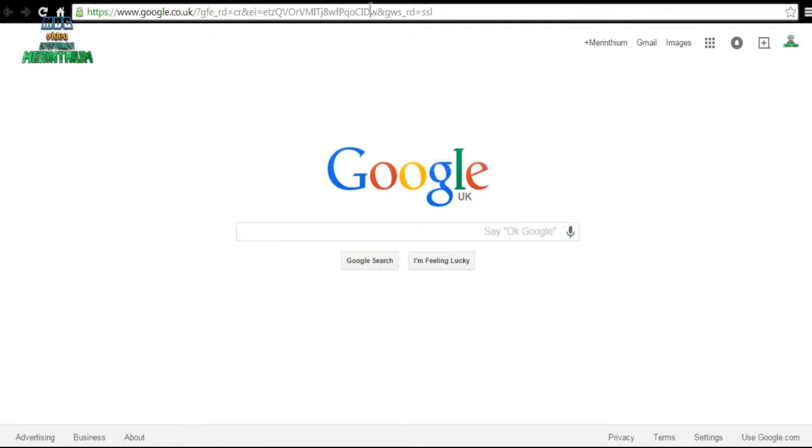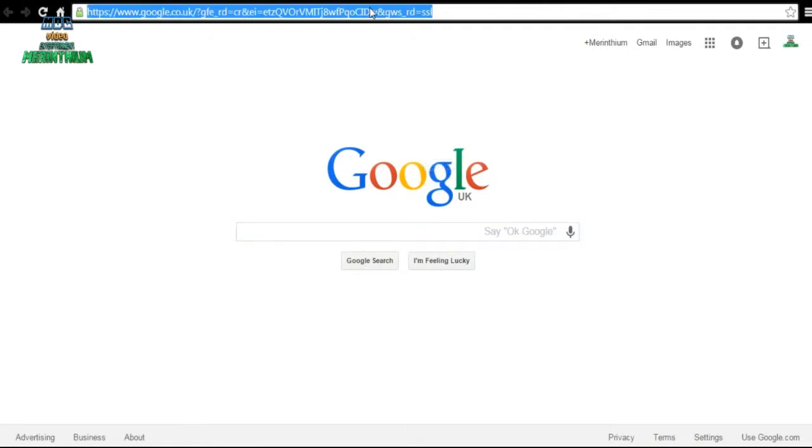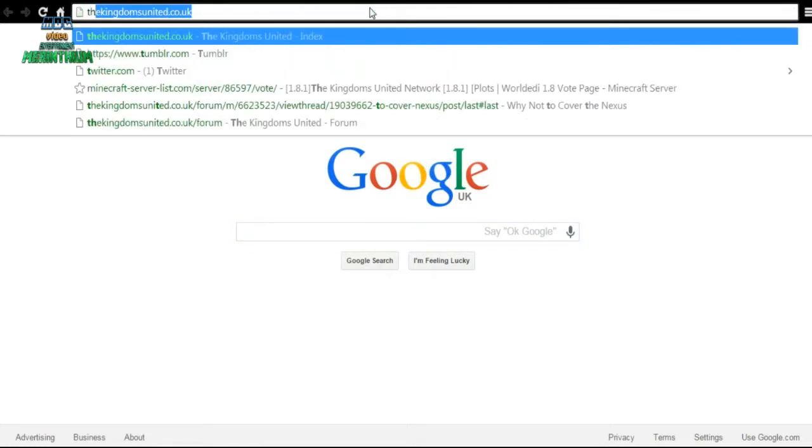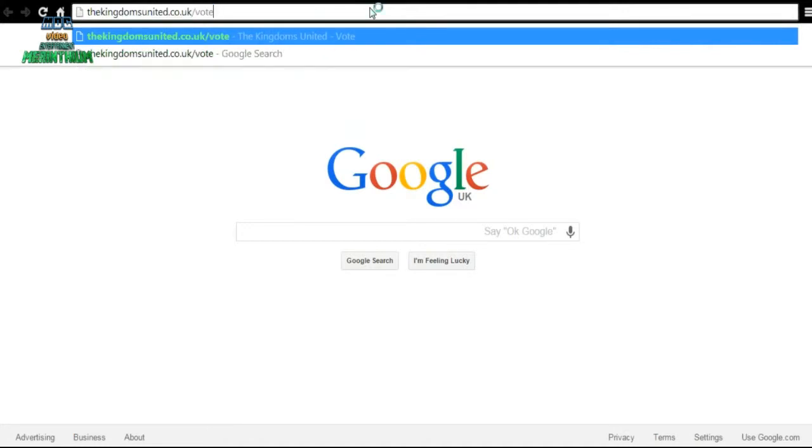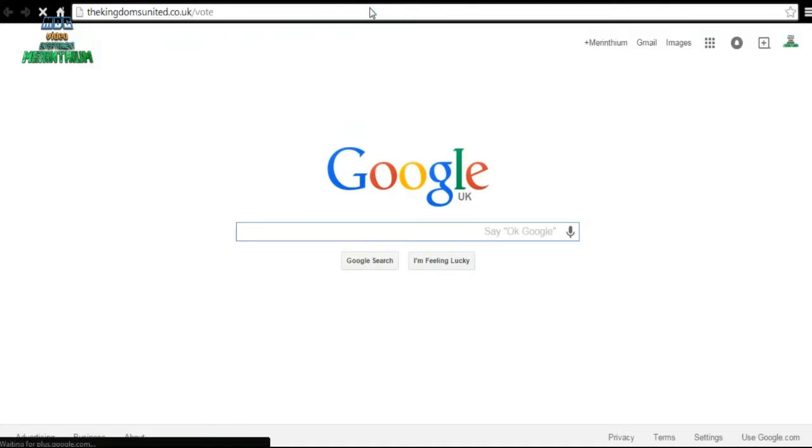To begin with, go to the URL thekingdomsunited.co.uk forward slash vote. This will give you the links to all different websites which you vote on.